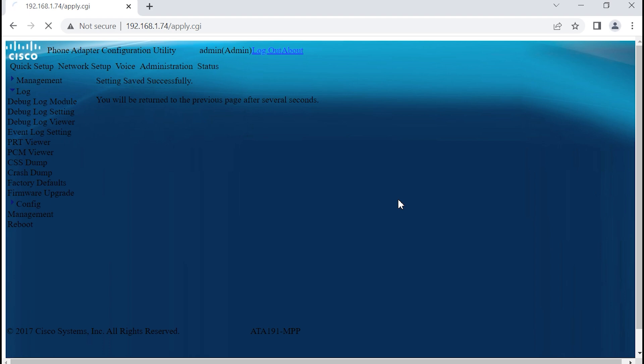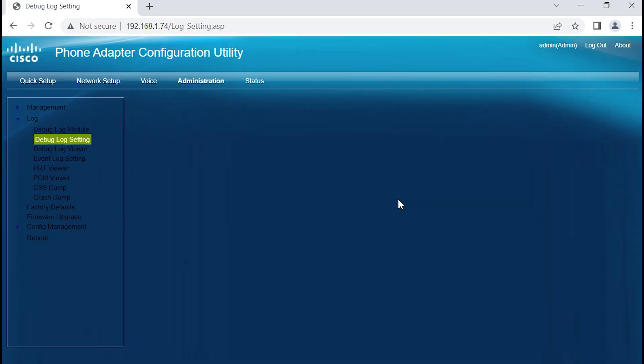So if you do need to do a Syslog type of configuration, as what I'm illustrating here, you would want to work with the respective tech support department from that service provider in an effort they can assist with getting the Syslog settings configured on the respective device.